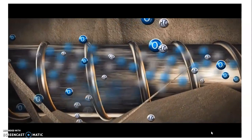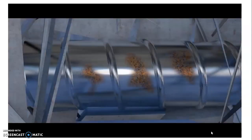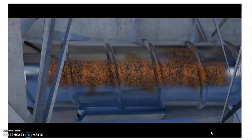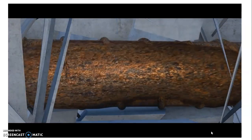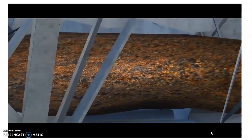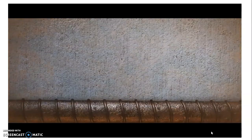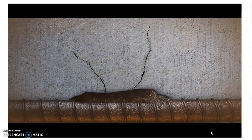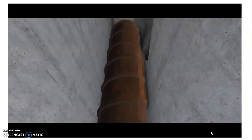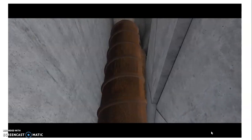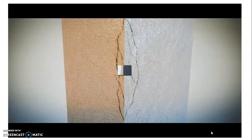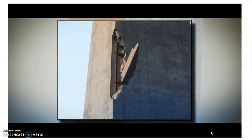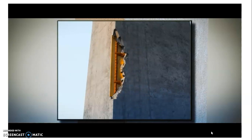When these corrosive agents attack the reinforcement bar, a rust layer forms on the bar's surface, as seen in the video. The rust becomes bigger and bigger until it causes cracking at the concrete surface — this is called spalling, where the concrete wall cracks and the reinforcement bar inside becomes visible.